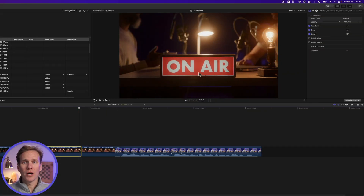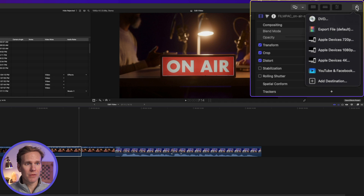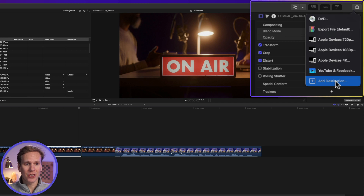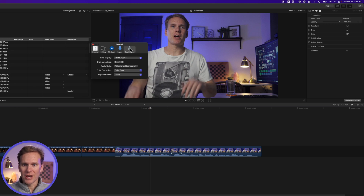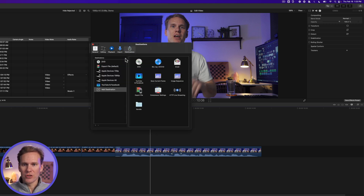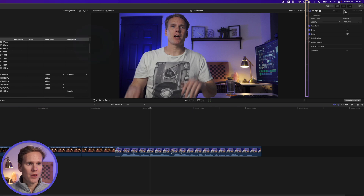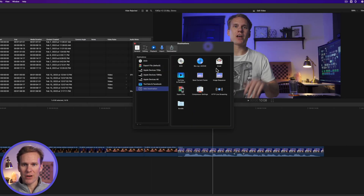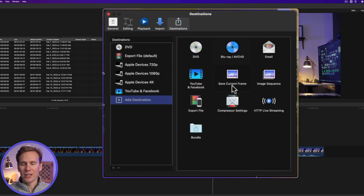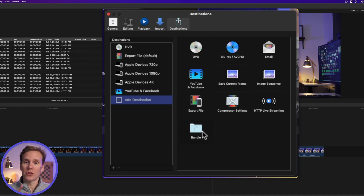Final Cut Pro comes with some built-in share destinations. If you click on the button, you can see those right here. But if you want to add a destination, just click on the plus Add Destination here, or open up Preferences with Command Comma and go to Destinations, and you'll have those options there as well. I'll click Add Destination, and now I have other choices — I can do a DVD, export the current frame as just an image or an image sequence, and I can also do bundles, which I'll show you later on.